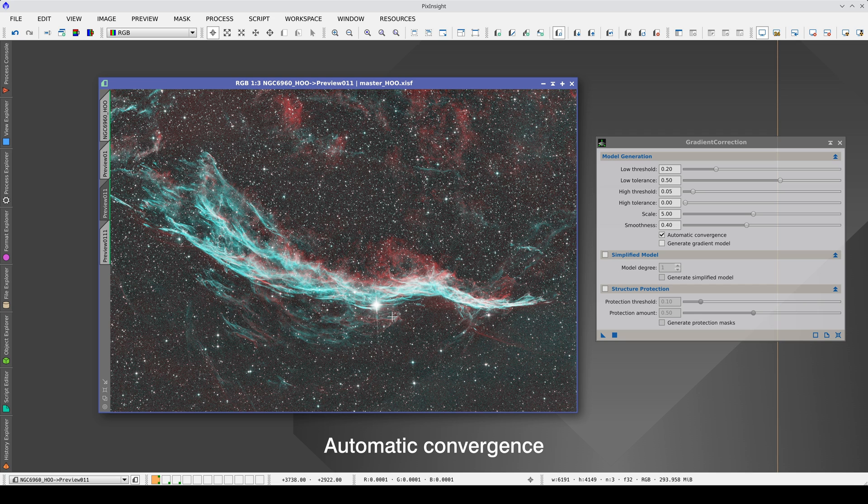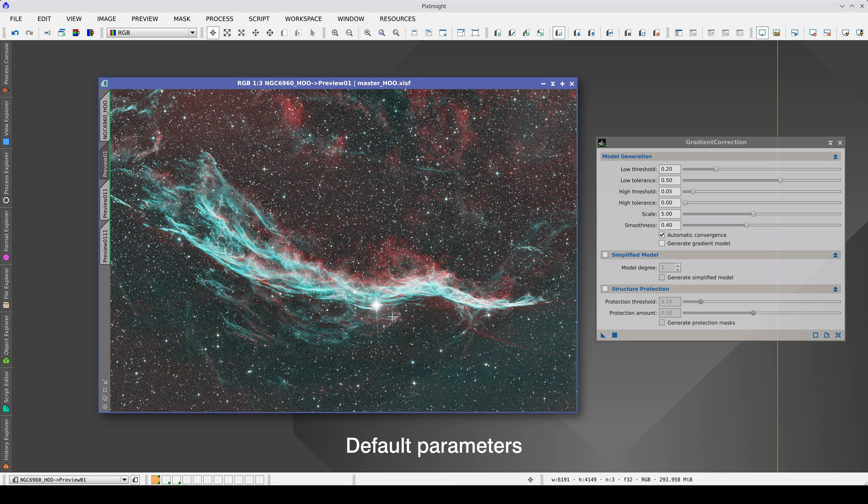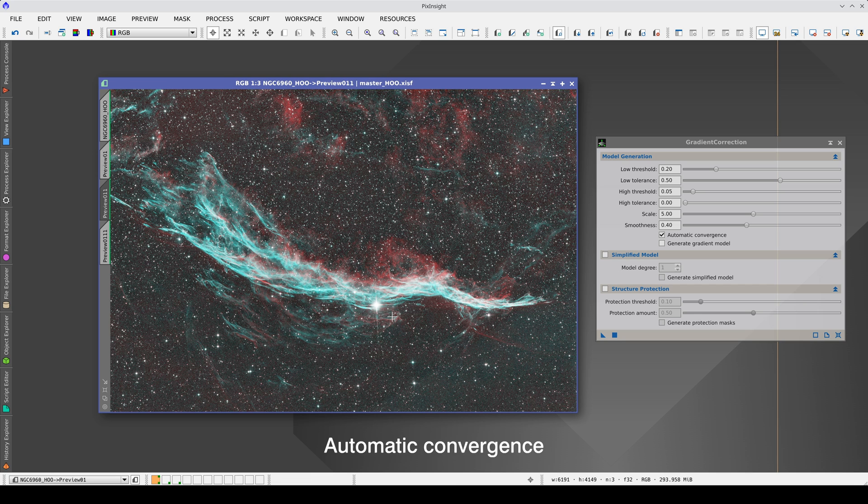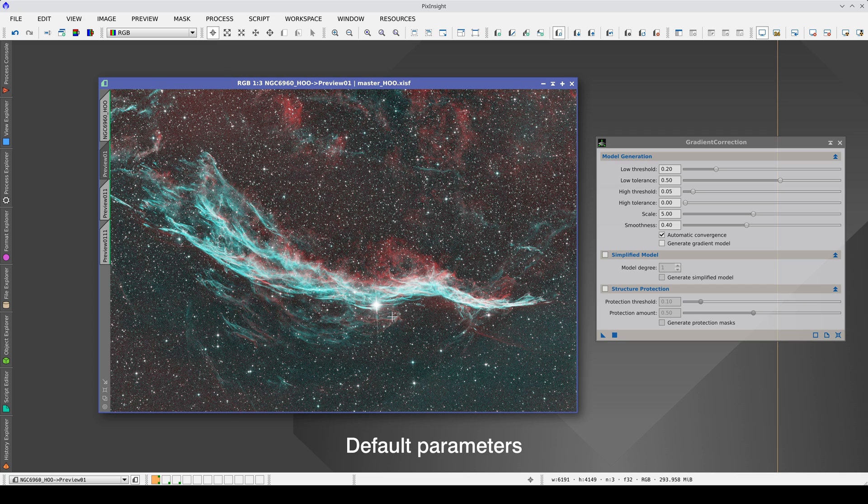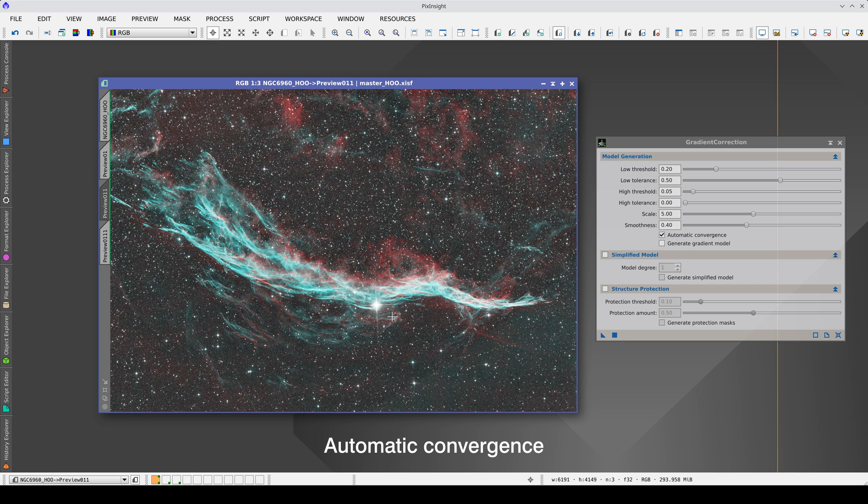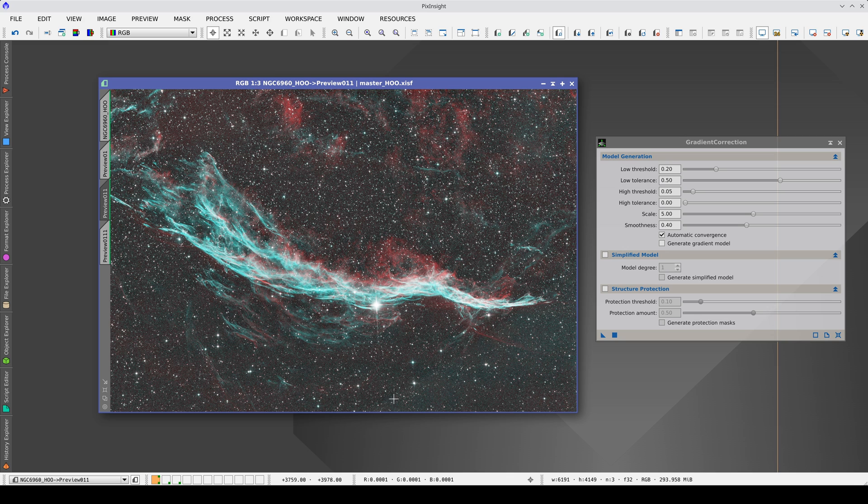If we compare it with the previous preview, we see that there has been an improvement. Now, the gradients are better corrected but there are still residues. Here, we have the rest of the green gradient that has a quite aggressive edge and there are small remains of gradients on the top. These are too small to be modeled with the default parameters.